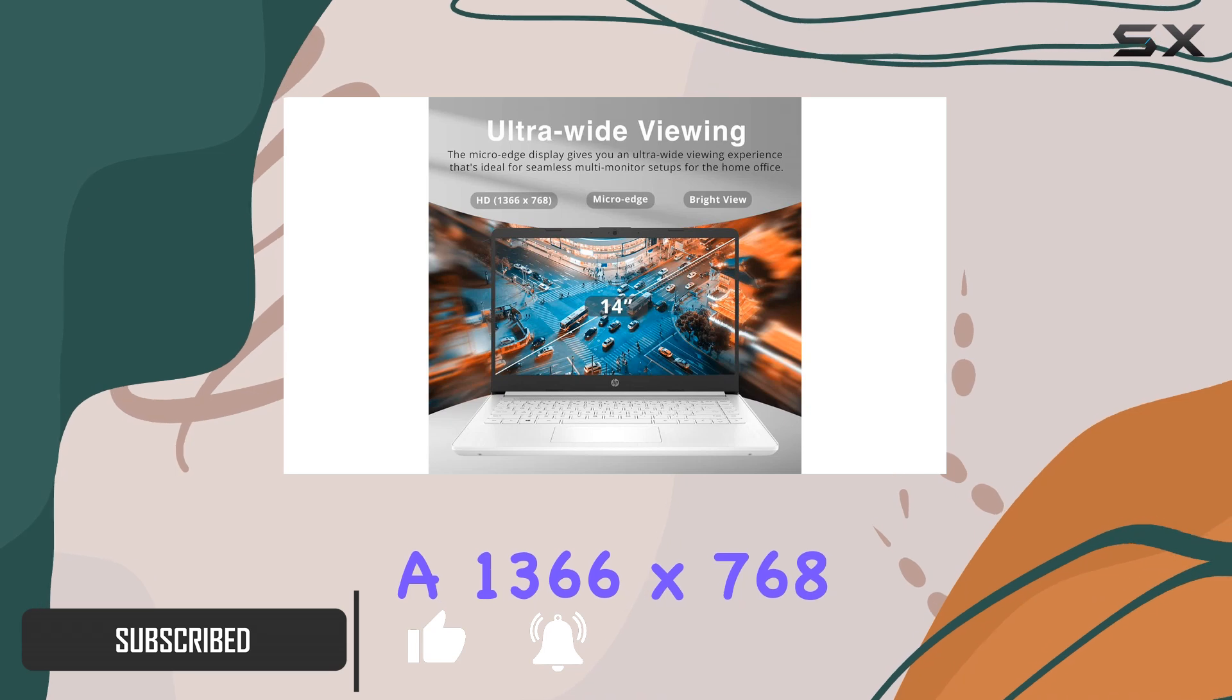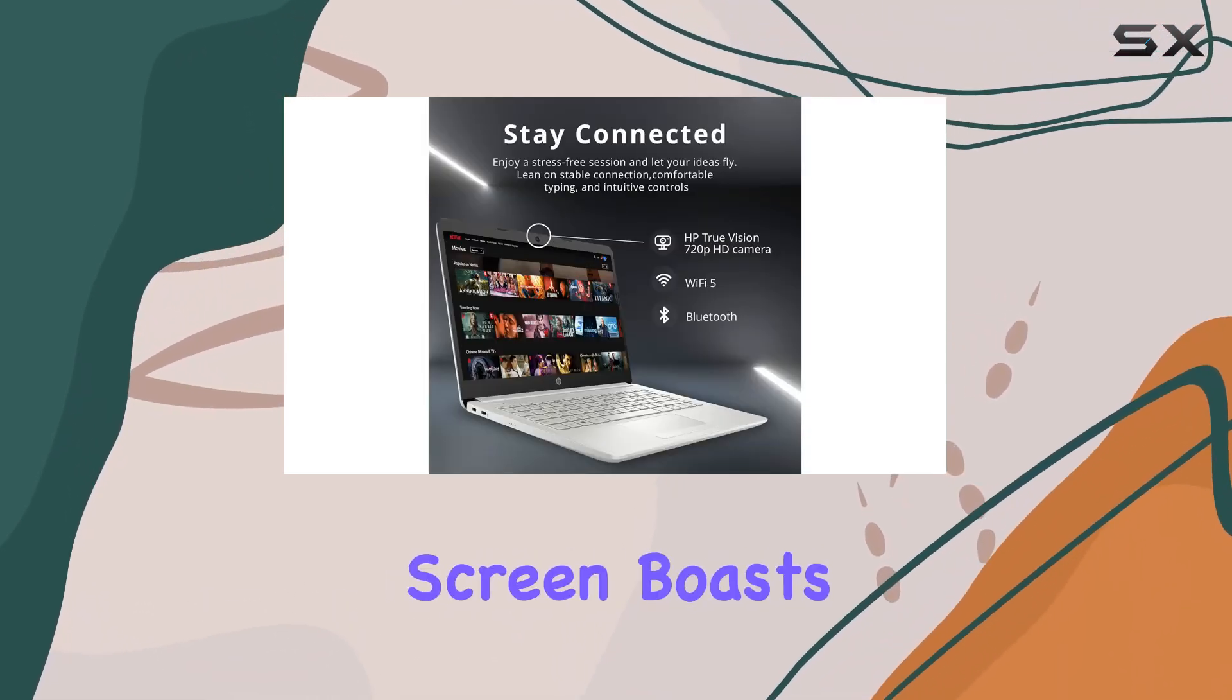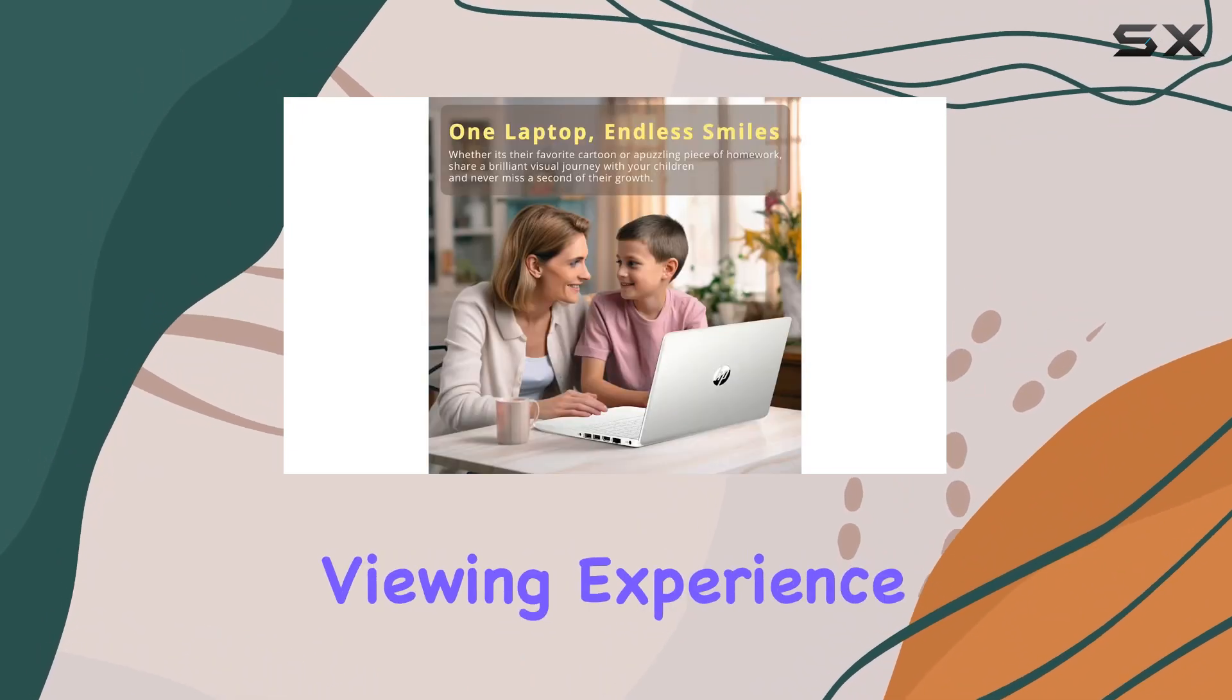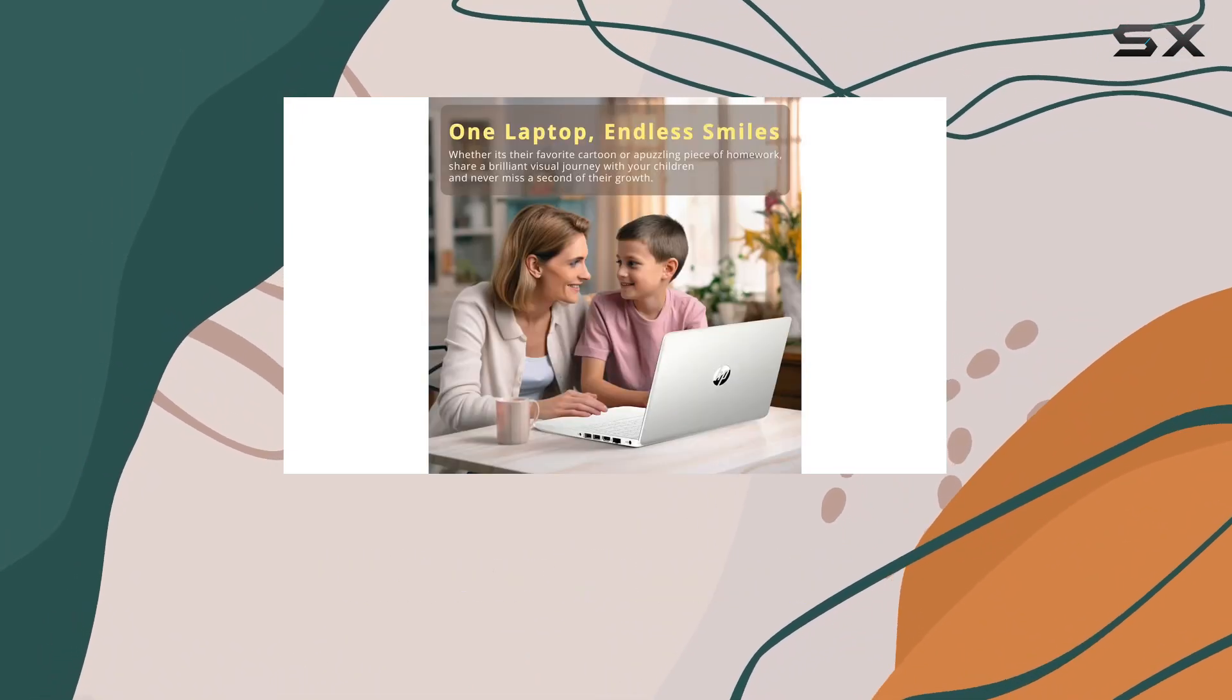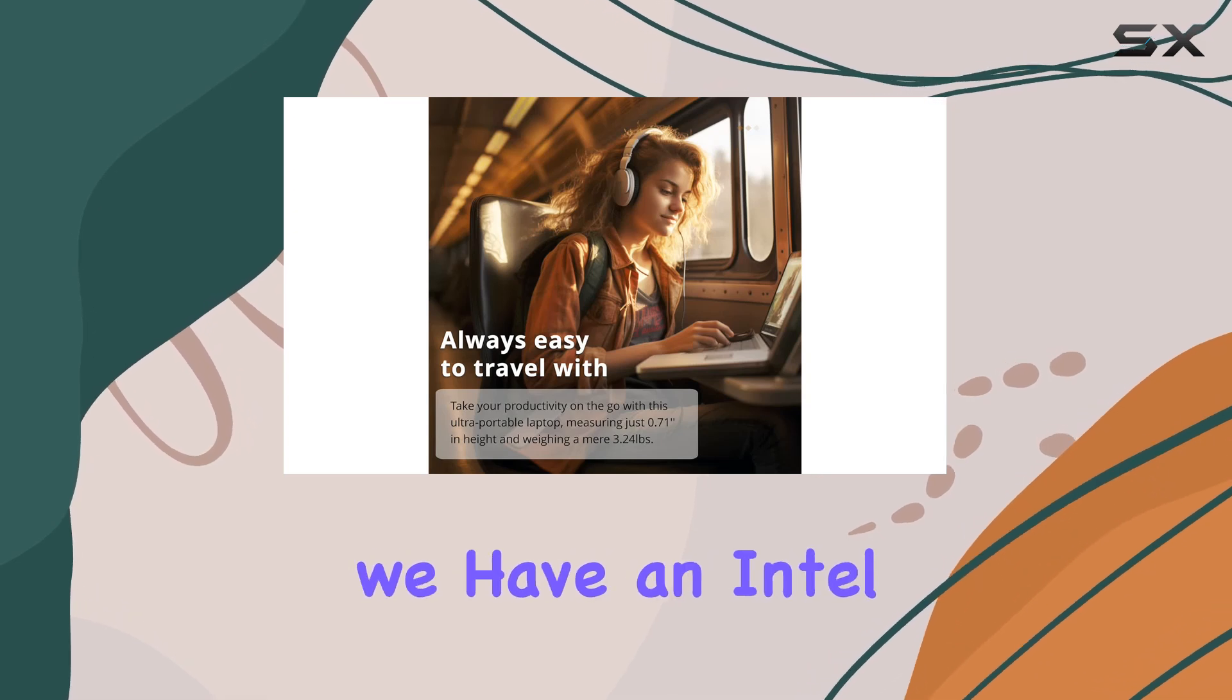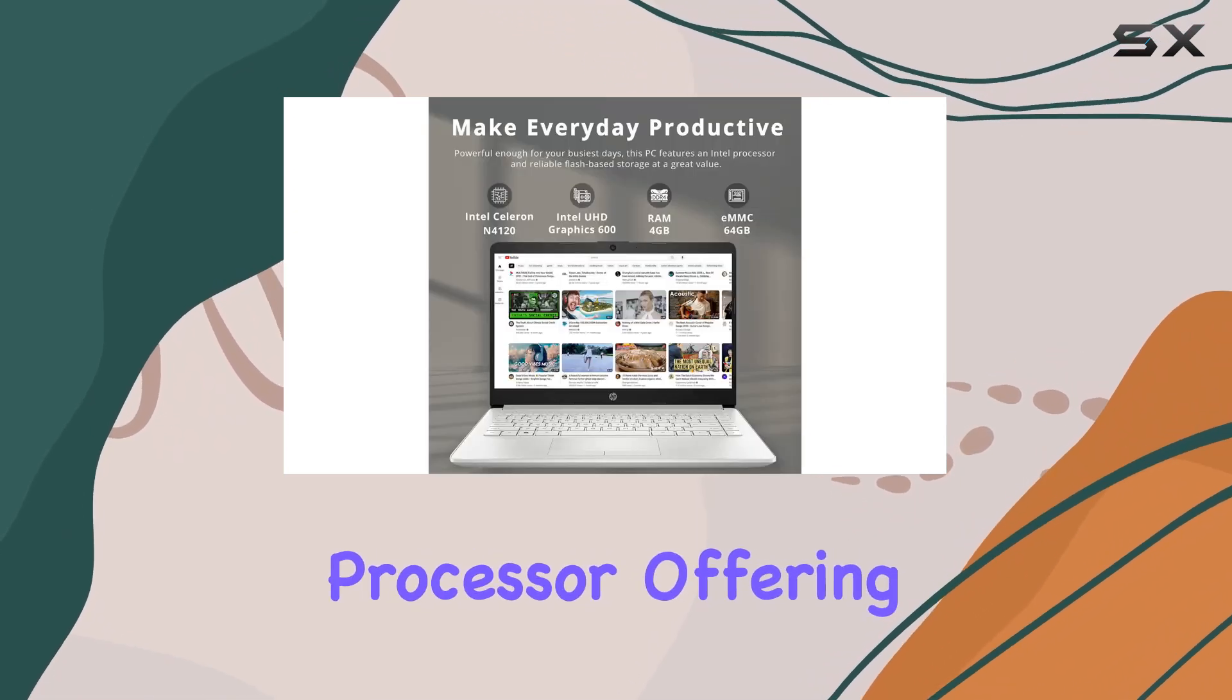With a 1366 by 768 resolution, the screen boasts impressive color and clarity, making your viewing experience enjoyable whether you're streaming your favorite shows or working on projects. Under the hood, we have an Intel Celeron N4120 processor offering a